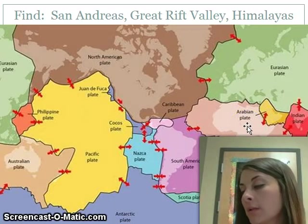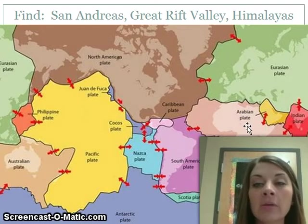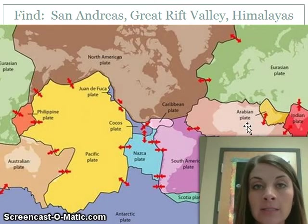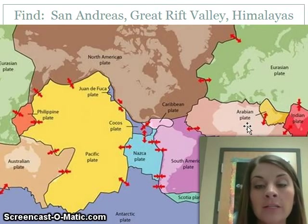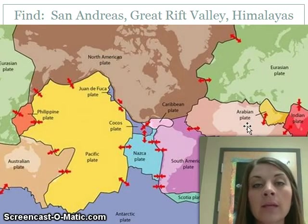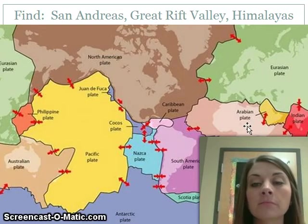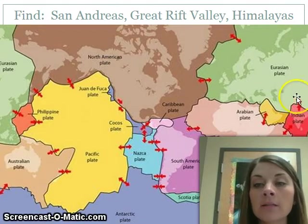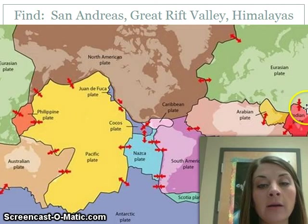The last one — find the Himalayan mountains. Remember they were in India, so possibly on the Indian plate. If it's a mountain, the plates are moving toward each other, so find two arrows pointing at each other for the convergent boundary. Here it is: the Indian plate meets the Eurasian plate — that's where the Himalayan mountains are.